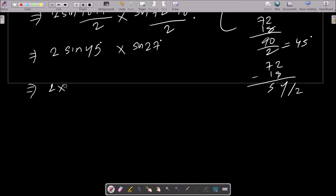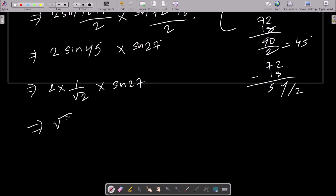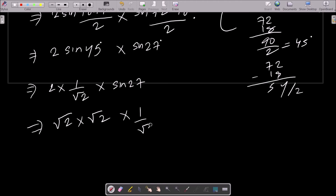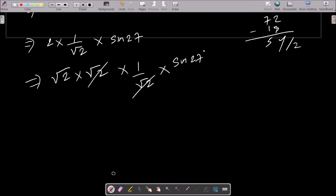The value of sin45° is 1/√2, so we get 2·(1/√2)·sin27°. We can write 2 as √2·√2, so this becomes √2·√2·(1/√2)·sin27°. The √2 cancels, leaving √2·sin27°.